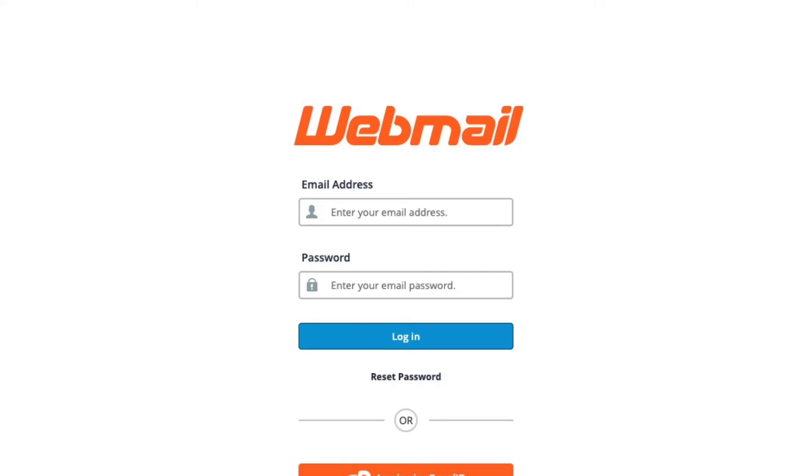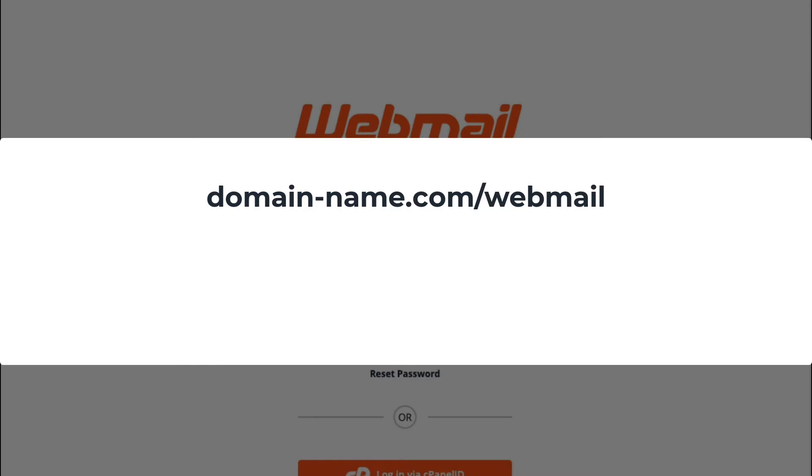To start, you need to log in to the Webmail client. The URL to log in to Webmail is typically something like domainname.com slash webmail, or you could also use domainname.com colon 2096.